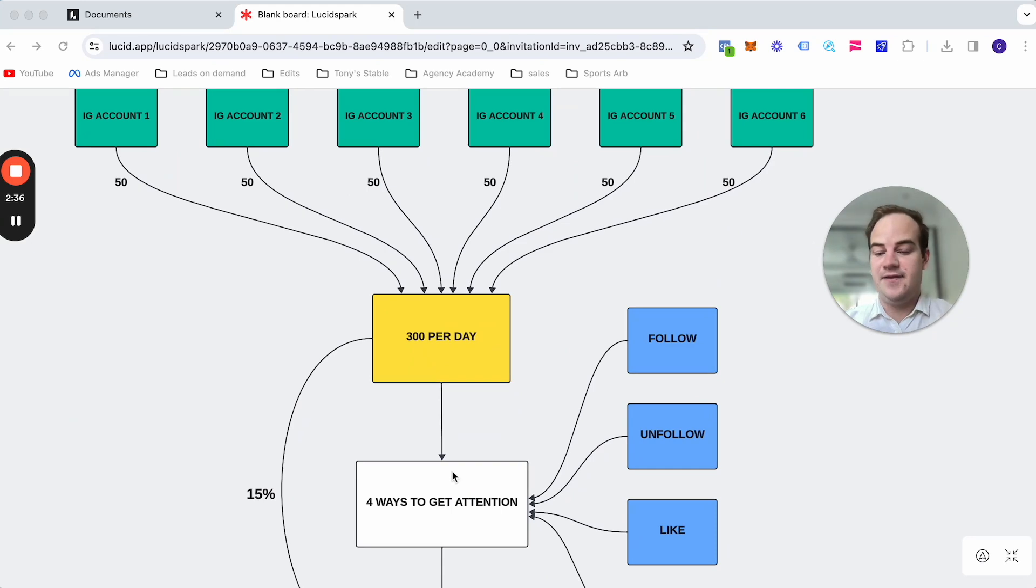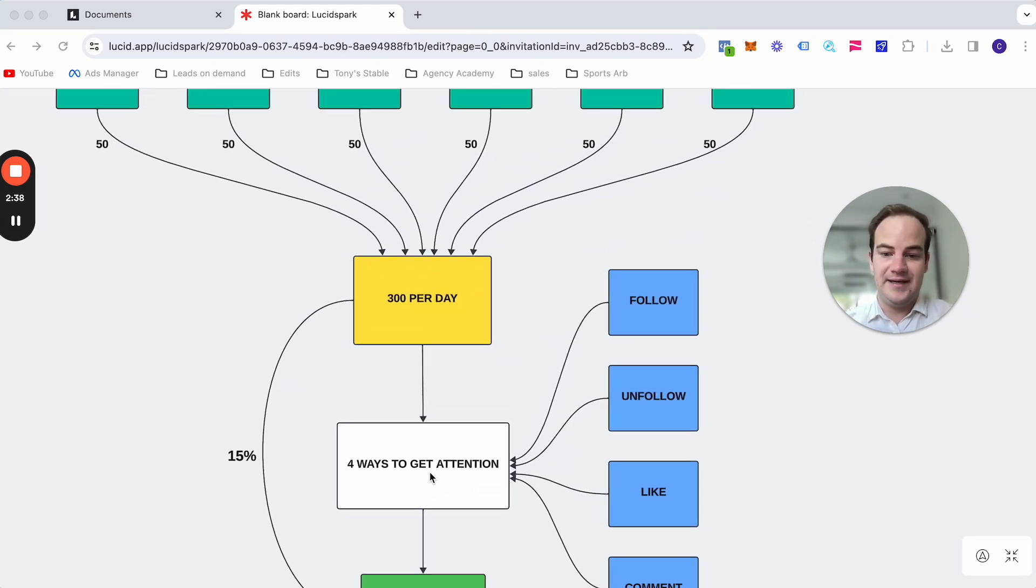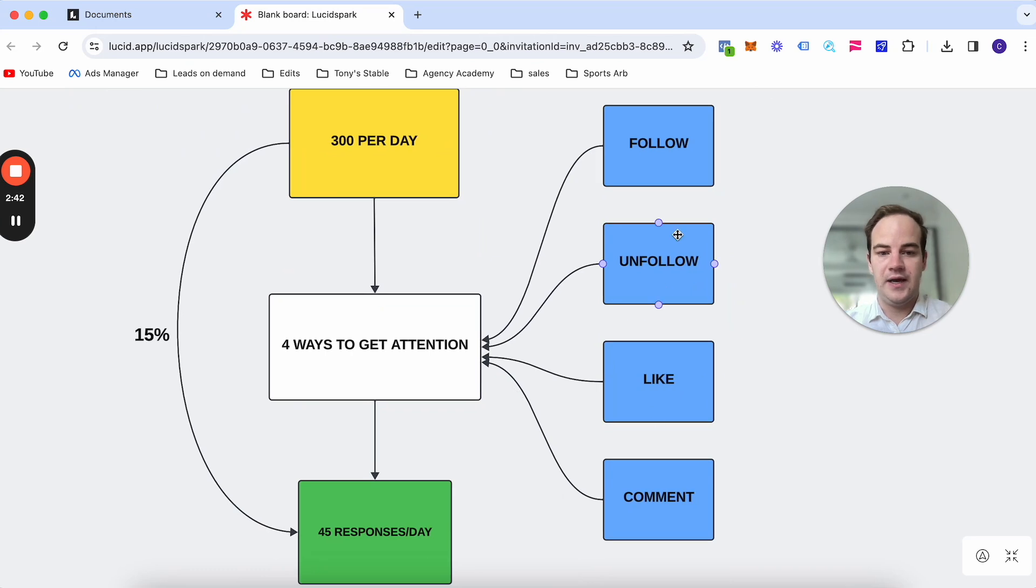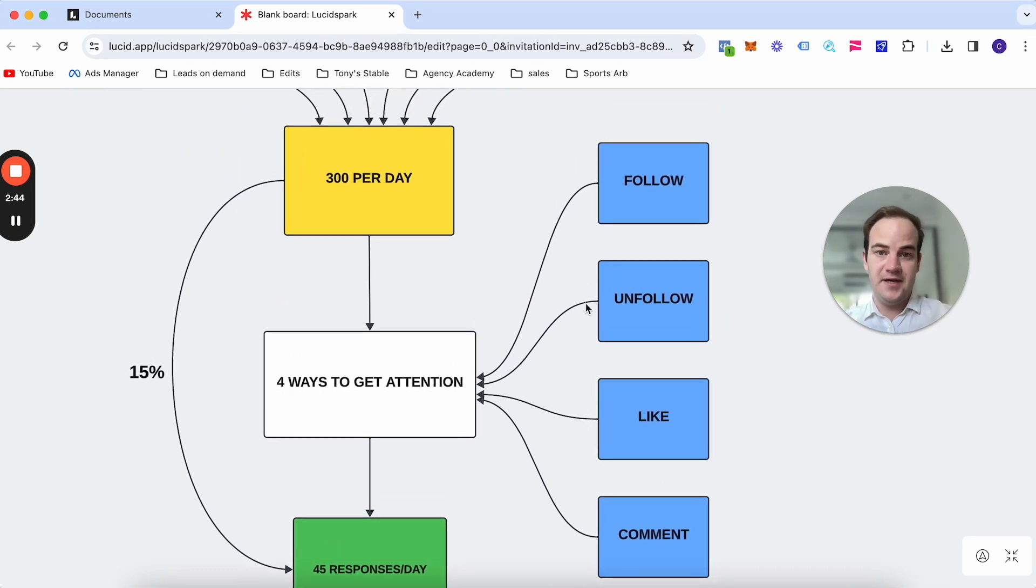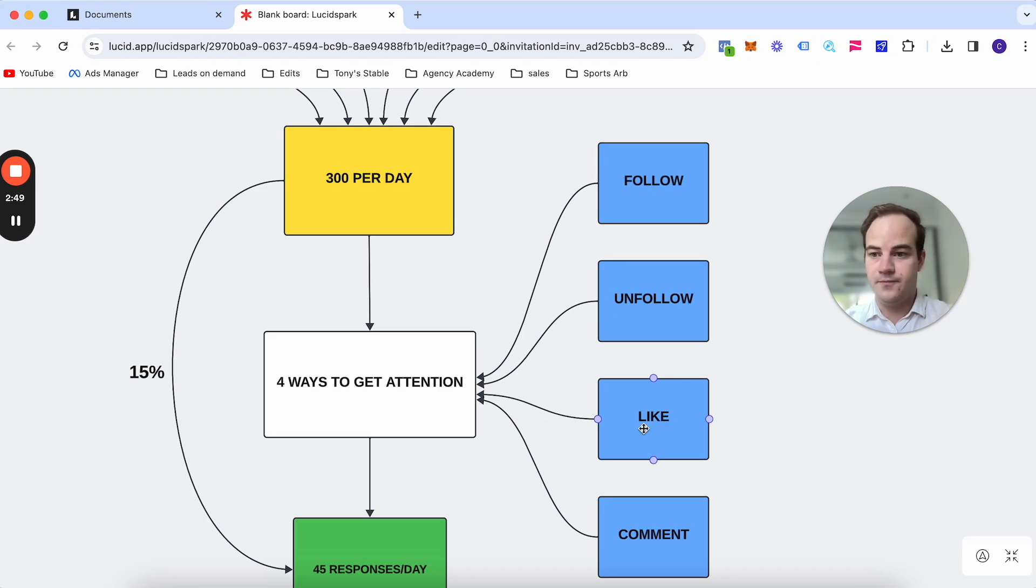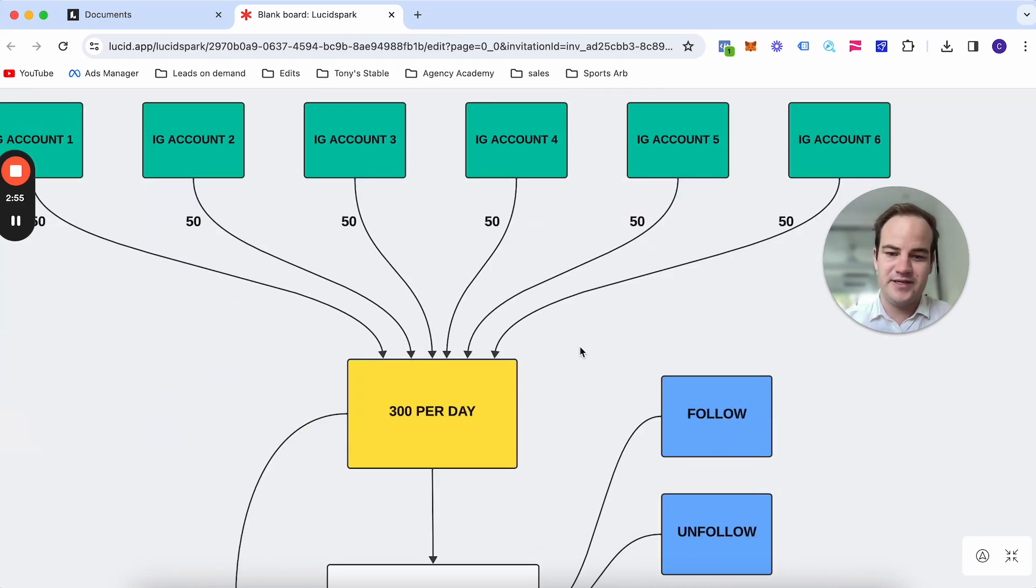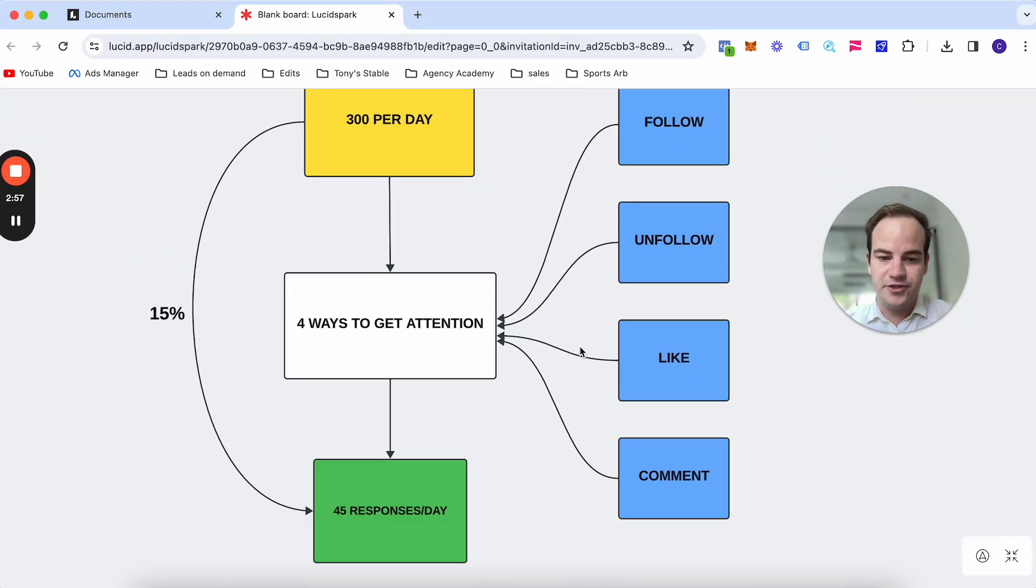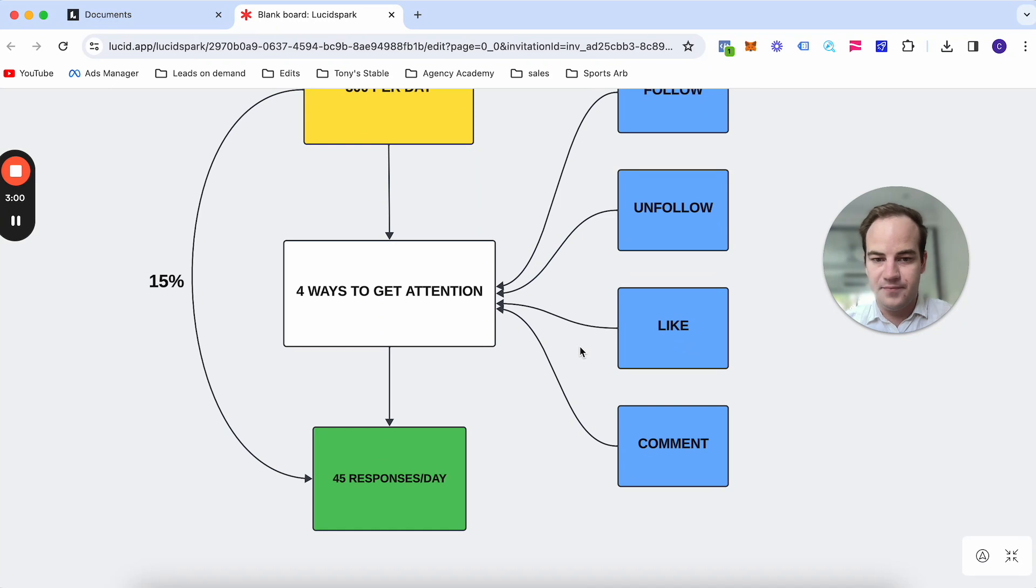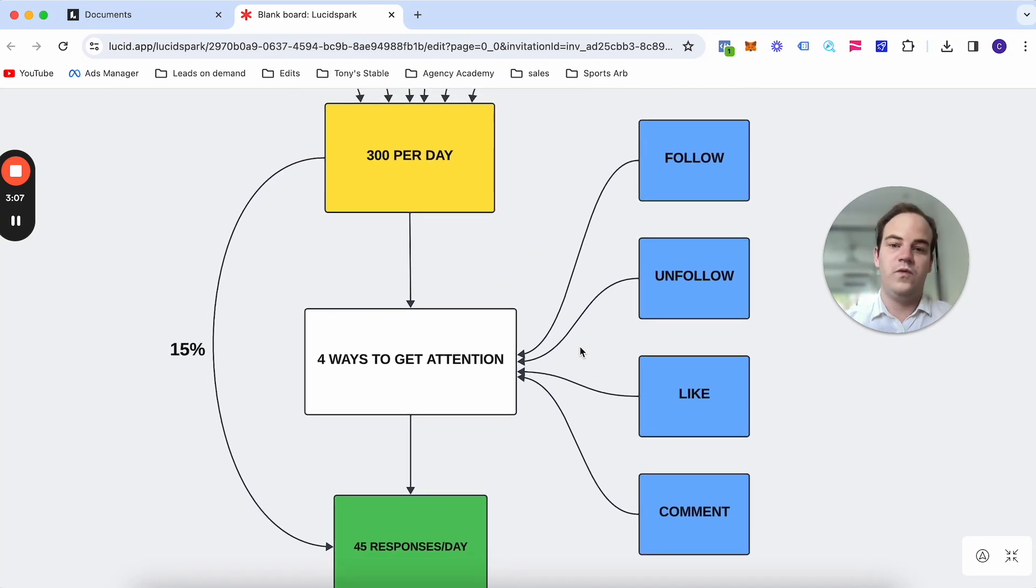And there's obviously the four ways to get attention, which is follow, unfollow, like, and comment. Now for me personally, I just use like and comment. So it will like a random post of theirs and it will comment. You can set what you say in the comment. I usually just say, hey bro, sent you a message. Hey bro, check your DMs. Hey, love the post. I just sent you a message, something very general.